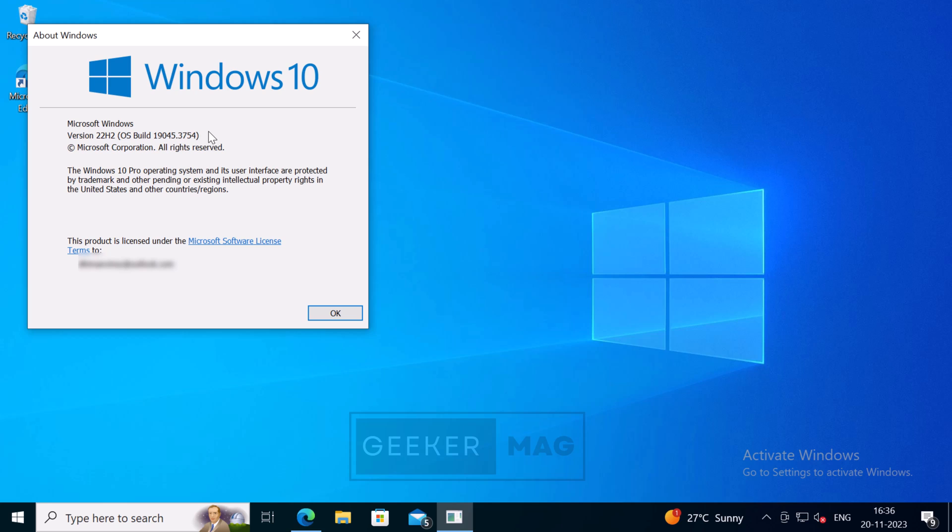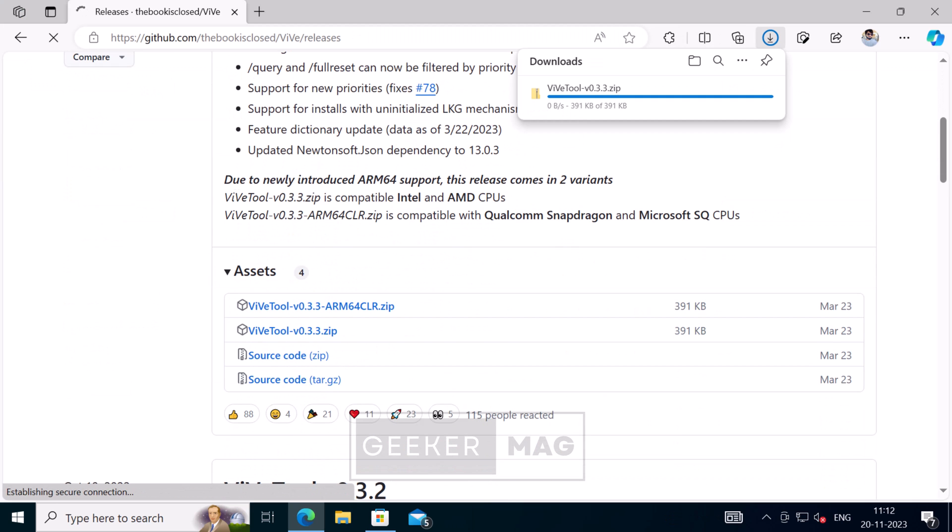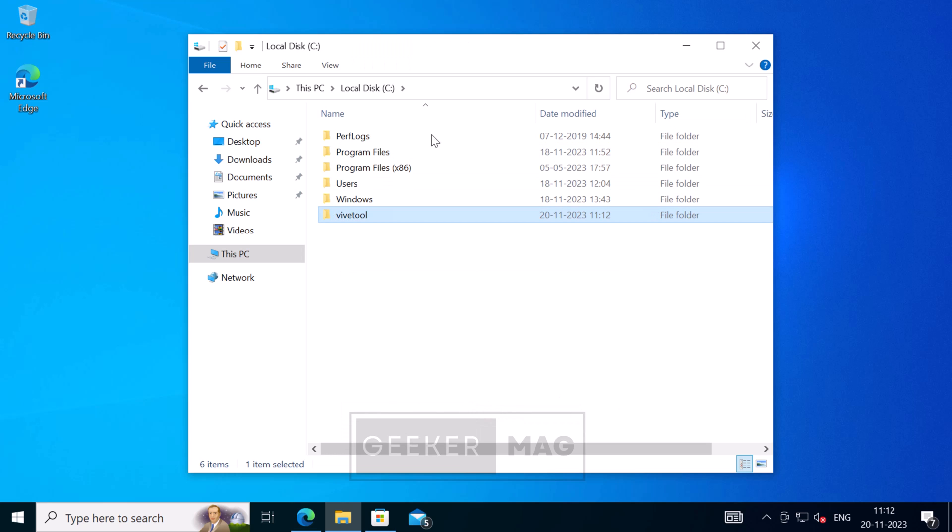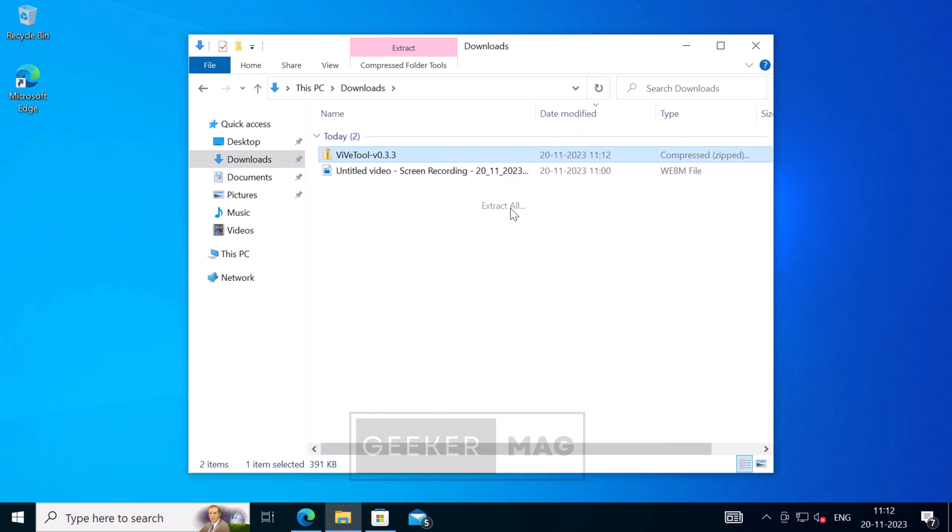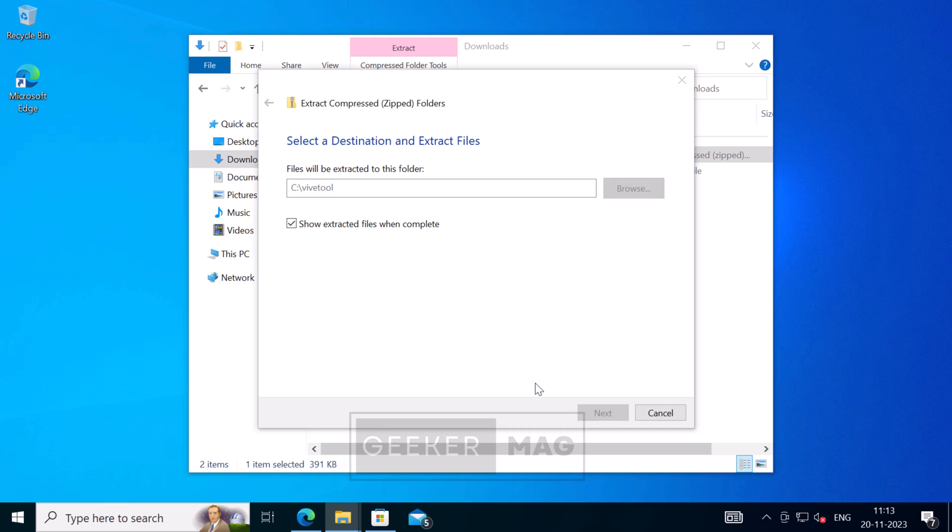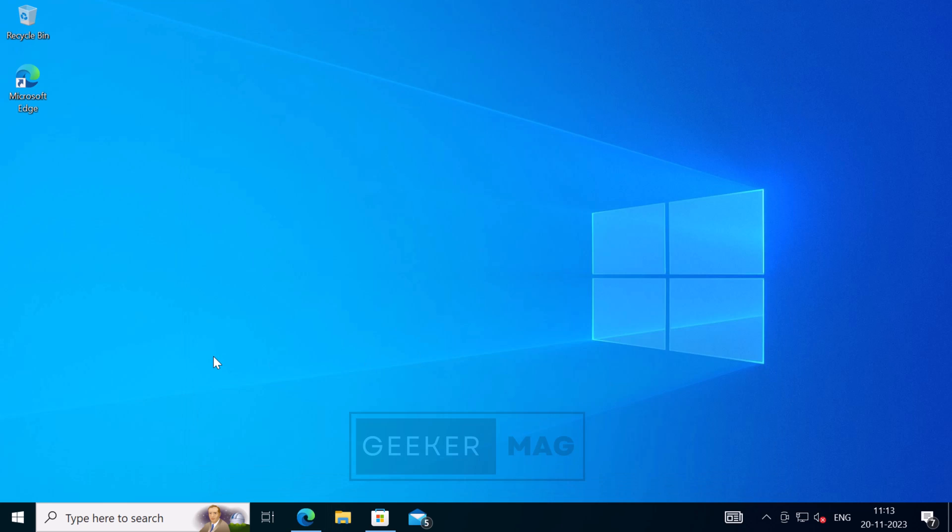After that, you need to download and set up ViveTool on your Windows 10 PC. I've already created a detailed video on how to do that, so check the link in the description and set up the ViveTool.